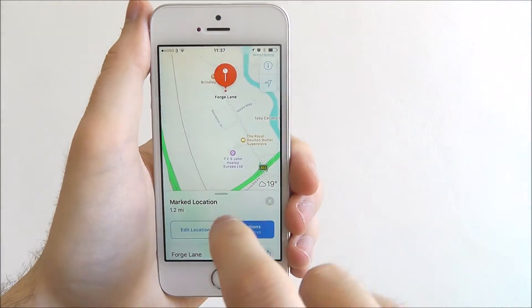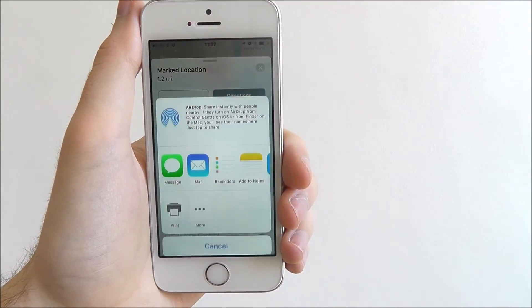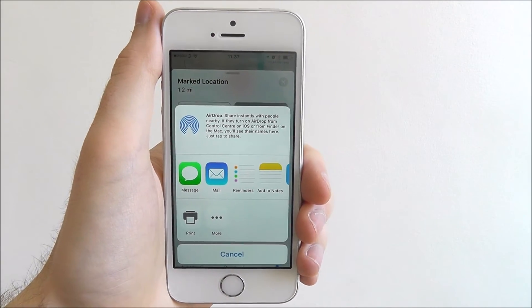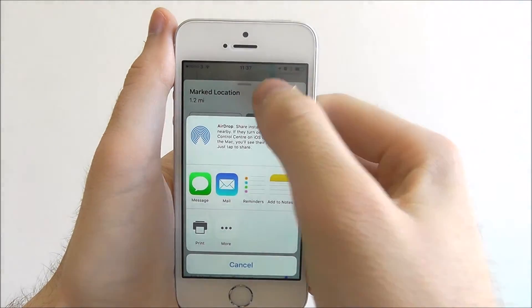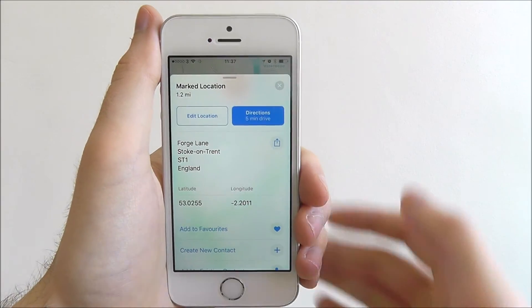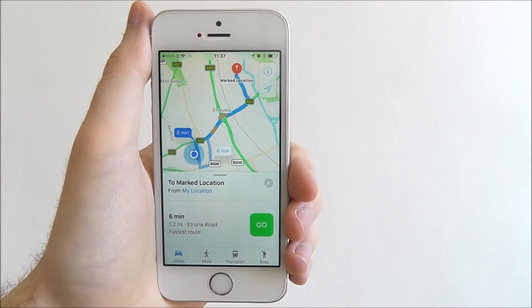Alternatively, you can also share it — you can share the location with your friends. It's perfect if you've gone on a road trip somewhere, and you can also get the directions.